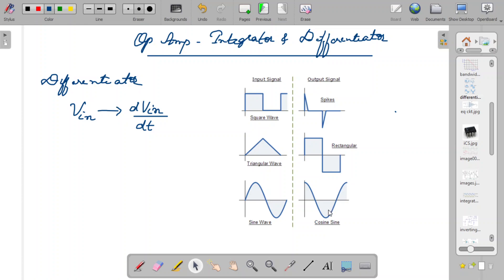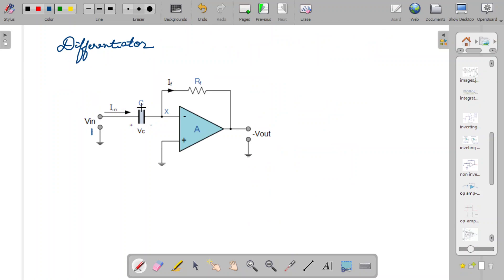Now we shall understand what a differentiator circuit looks like. This is the circuit of a differentiator. The major difference between a normal inverting amplifier and the differentiator circuit is that the input resistance connected at the input side is replaced by a capacitor. In differentiator and integrator circuits, one of the resistance components is replaced by a capacitor, because the capacitor has a frequency-dependent feature.